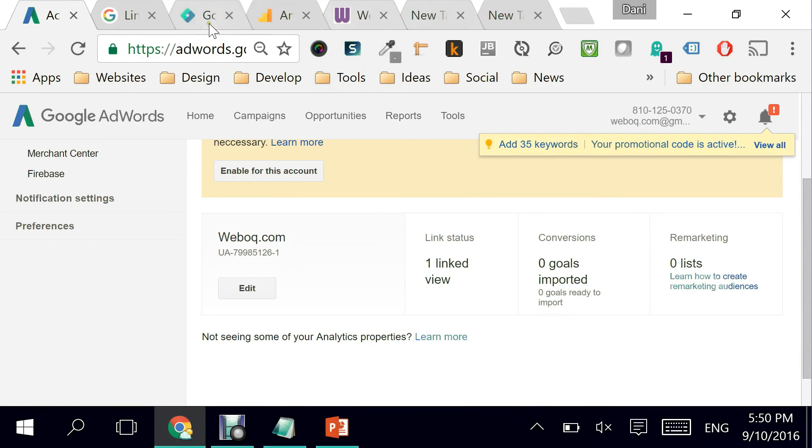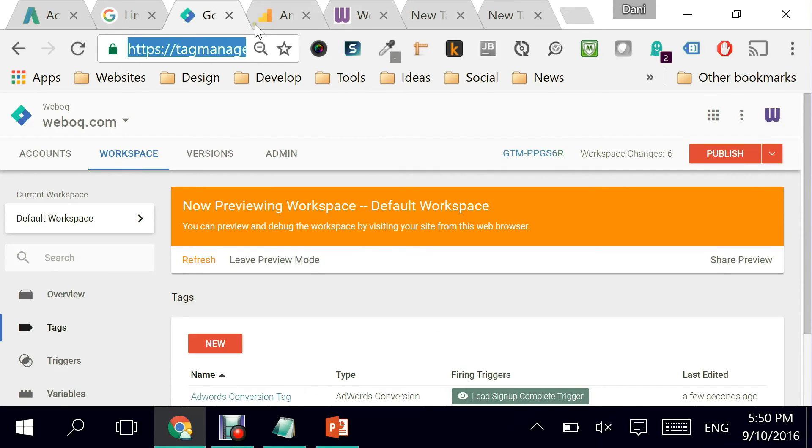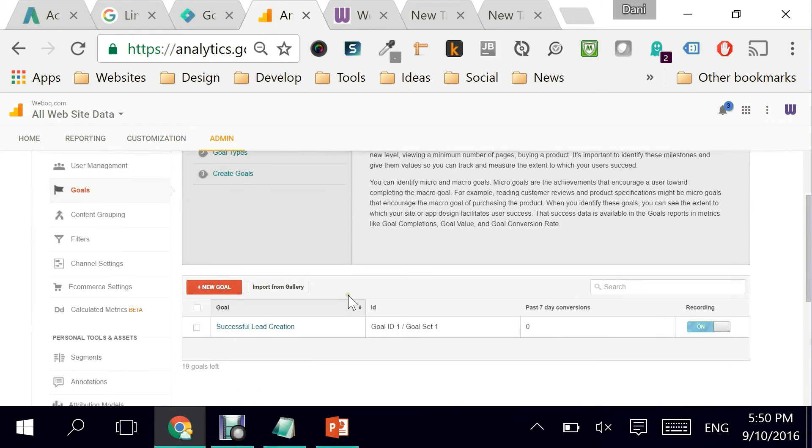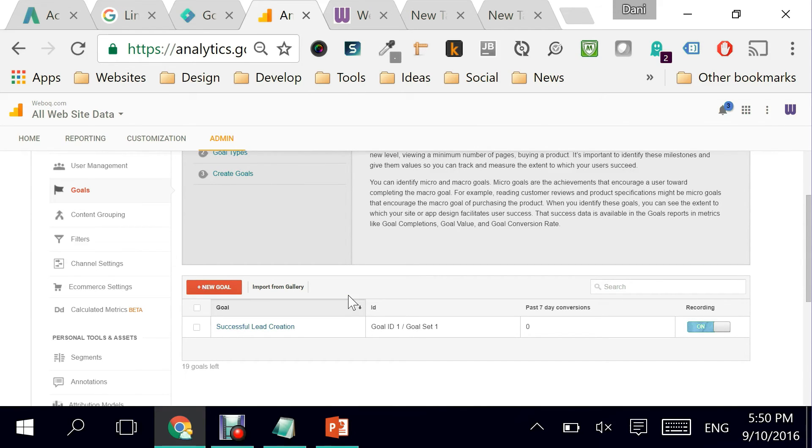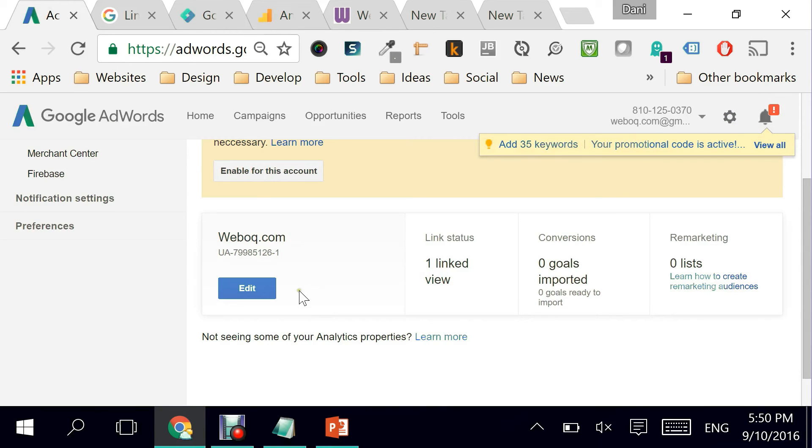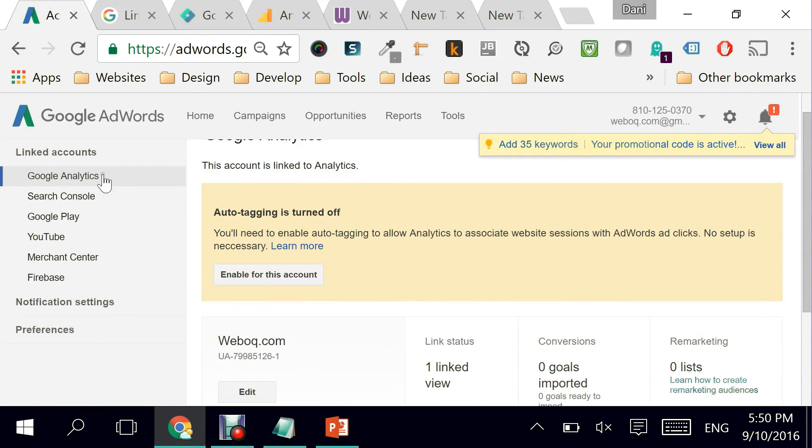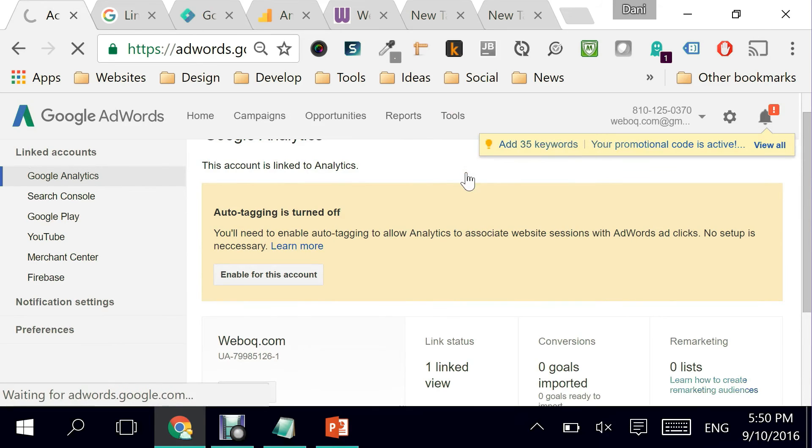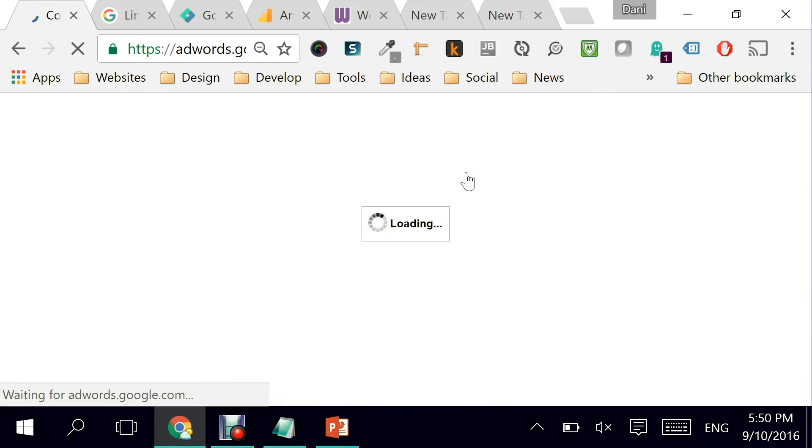It says one linked view, zero goals imported, zero goals ready to import. Why is that? Let's see. Here's the thing: because we've created the account just now, it takes a few hours for that goal to get imported. So once it gets imported, it will get populated into my conversion area in Google AdWords. You would see it here as an additional goal.